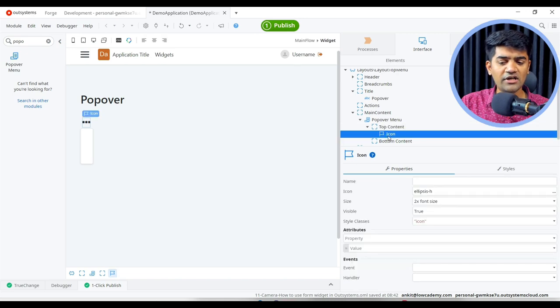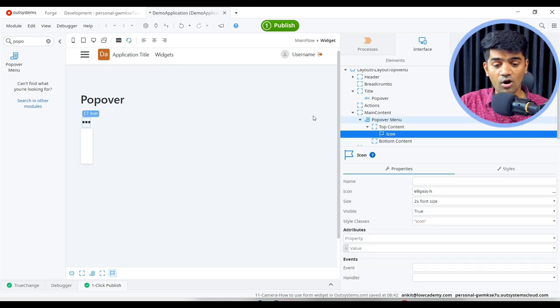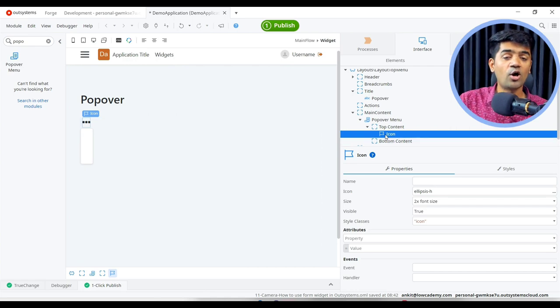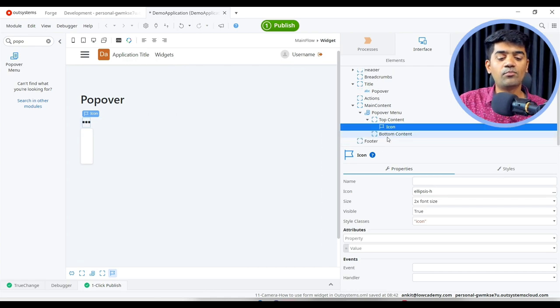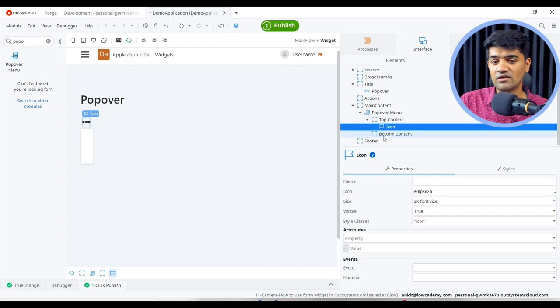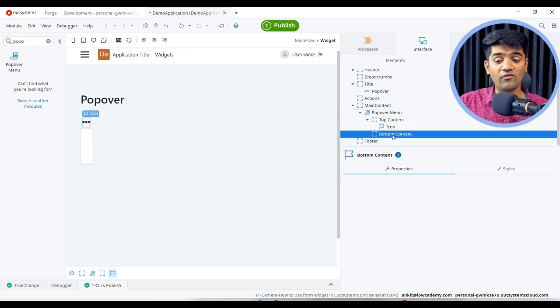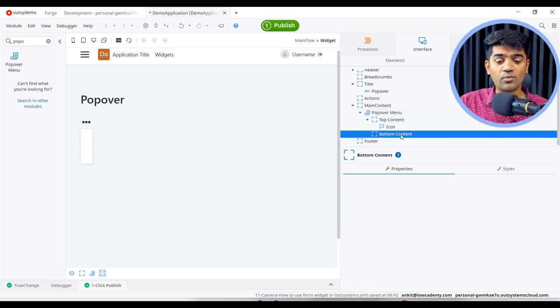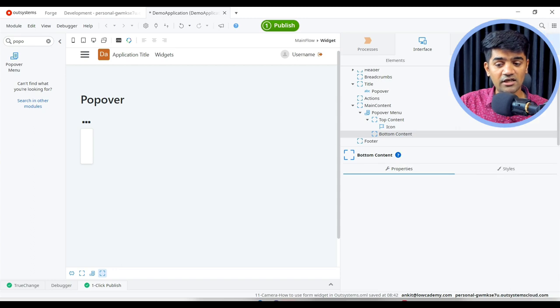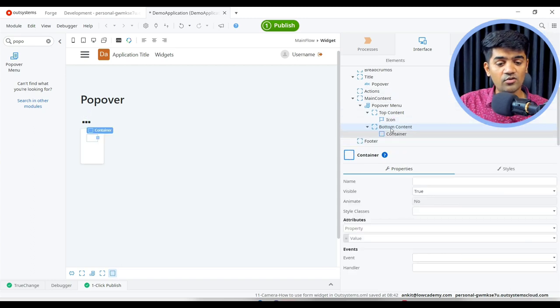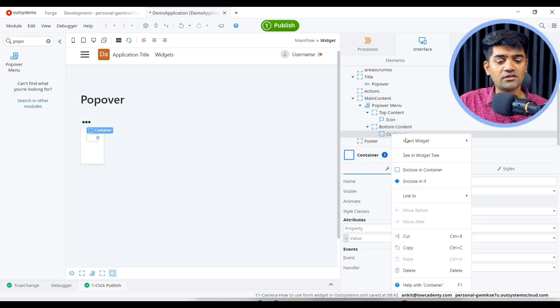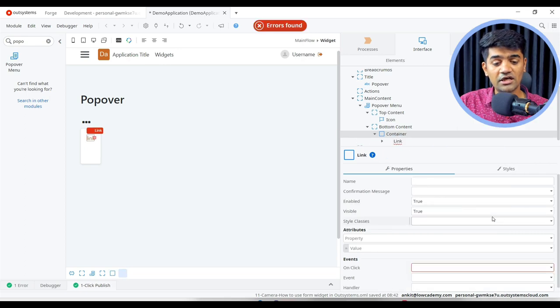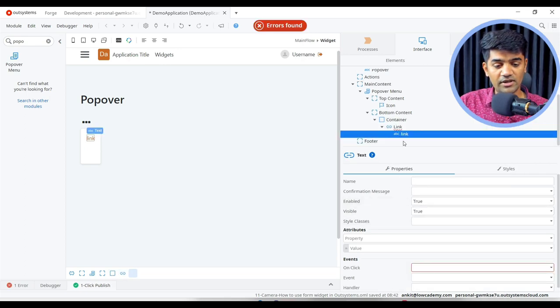So this will be the top content, this will be visible to user on the UI. On click of this top content, automatically bottom content will be popover. This is the property of popover menu and we can add whatever we want in this bottom content. So right click, insert widget, add a container. Now inside container you can add links. So I can add one link that will go to my website. So this link will be OutSystems ODS.